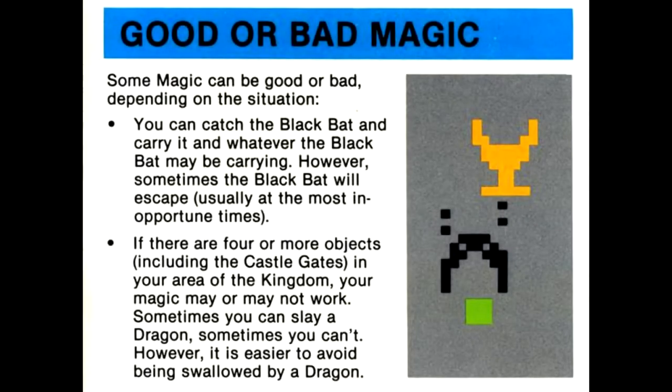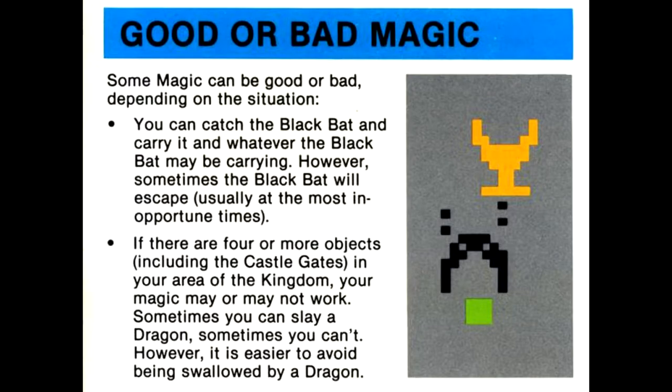Good or bad magic: Some magic may be good or bad, depending on the situation. You can catch the black bat and carry it in whatever the black bat may be carrying. However, sometimes the black bat will escape, usually at the most inopportune times.